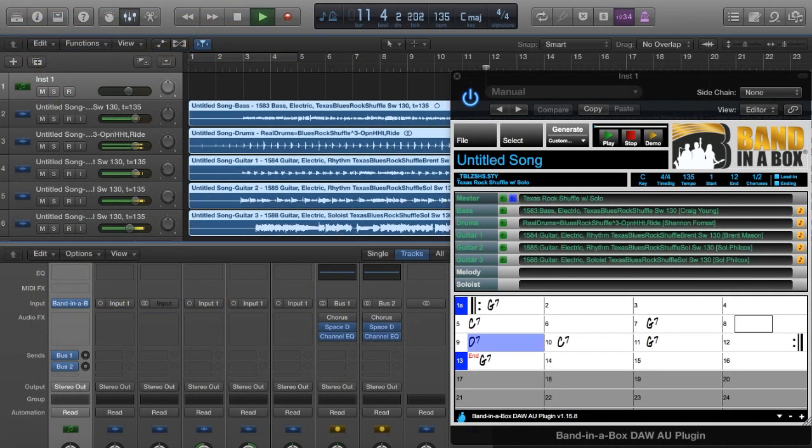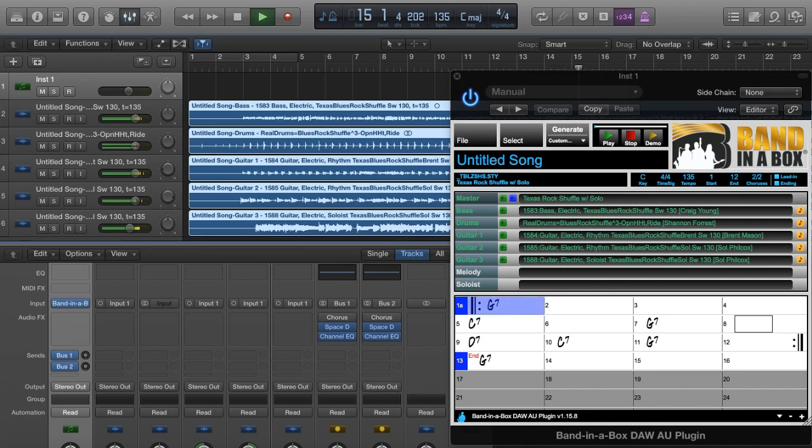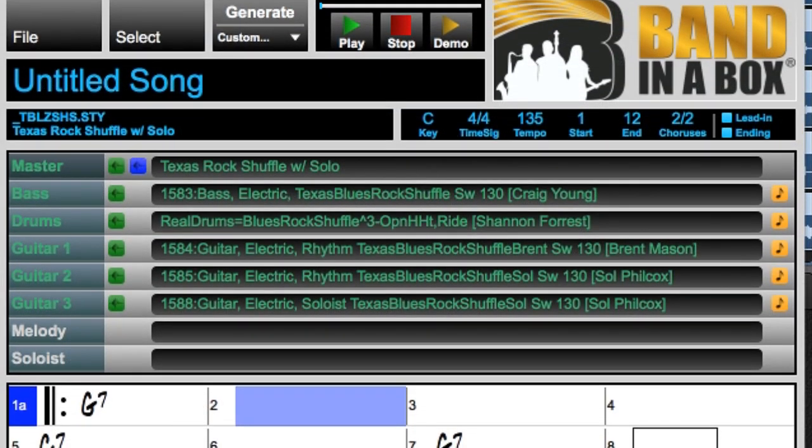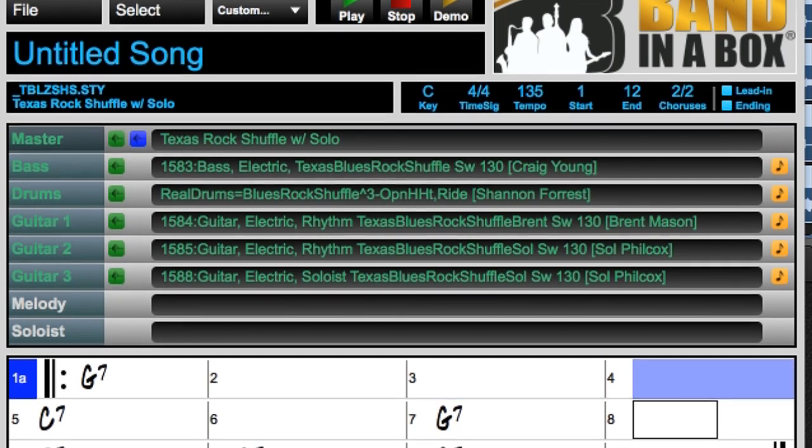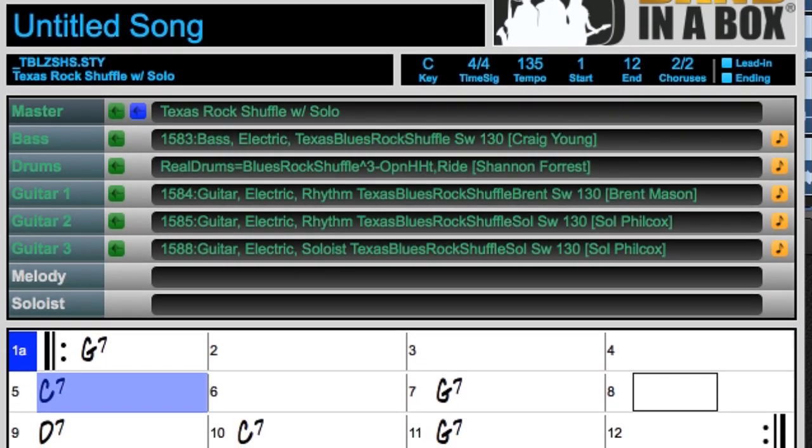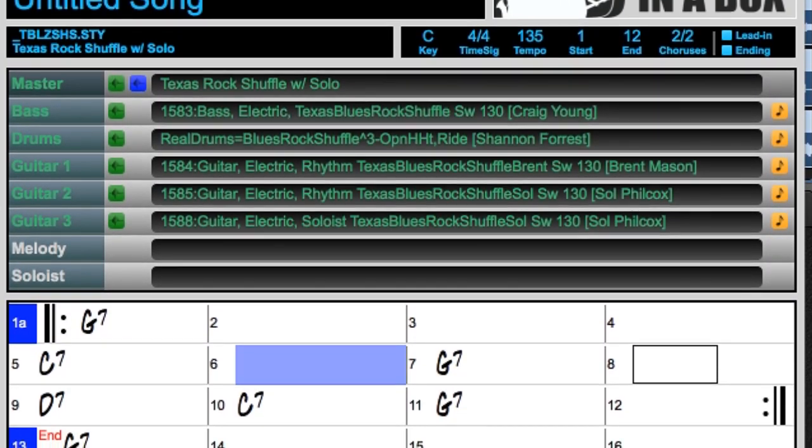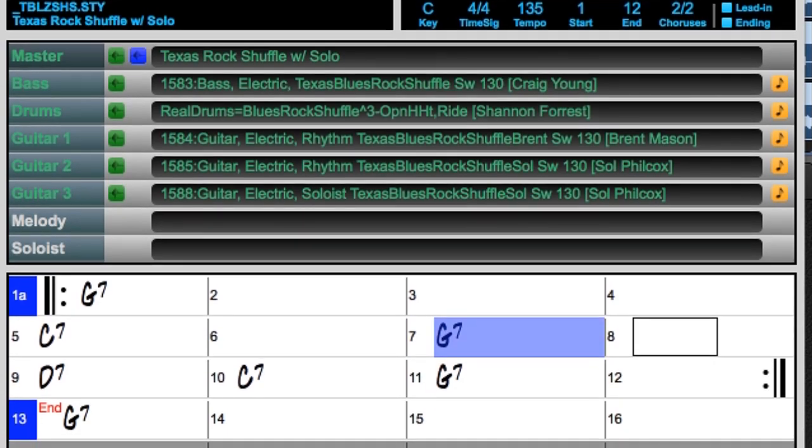With Band in a Box 2019 for Mac, we've introduced a plugin that accesses all of the real tracks, real drums, and other content in Band in a Box, but can be used right inside your favorite DAW. The plugin comes free with the purchase of Band in a Box, and the plugin installs when you install the main program.